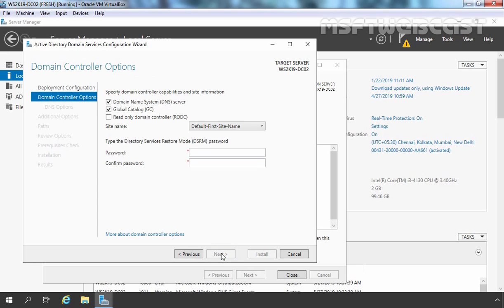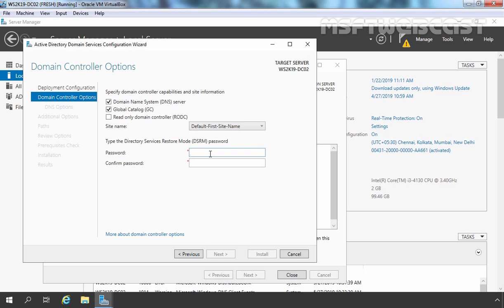On the domain controller options page, DNS is already selected because Active Directory needs a DNS server to work properly. The default site name is already selected as Default-First-Site-Name because we have only one Active Directory site.